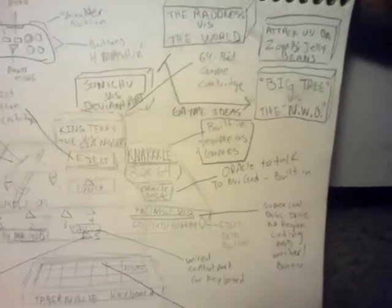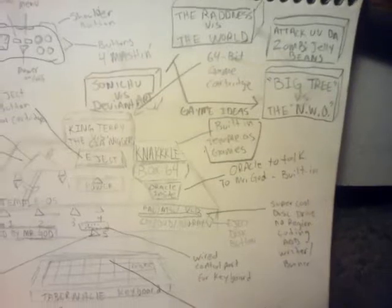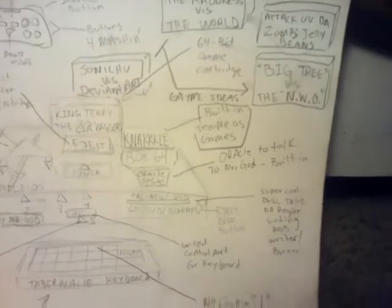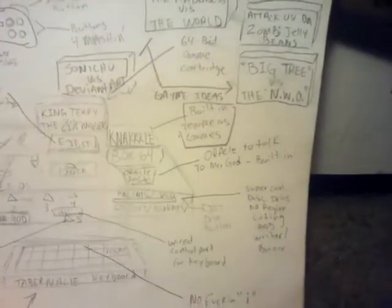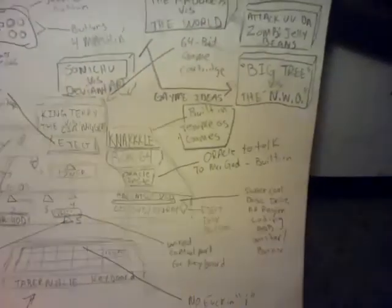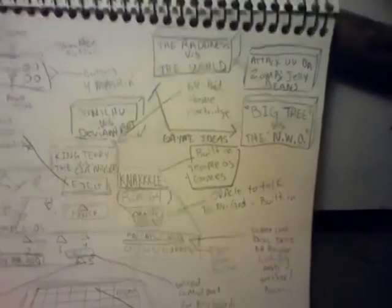And there's a Knacklebox that comes with built-in Temple OS games. Super cool disk drive, we have region coding, writing, burning.